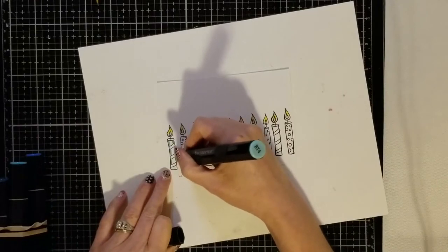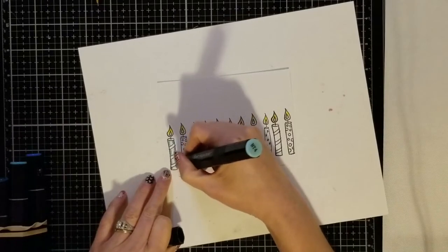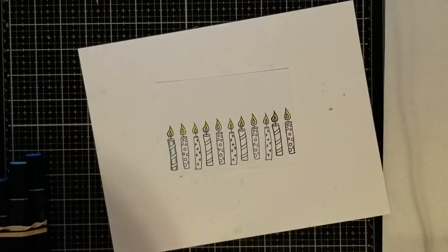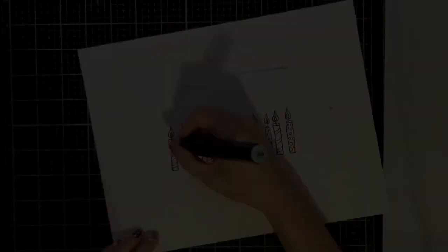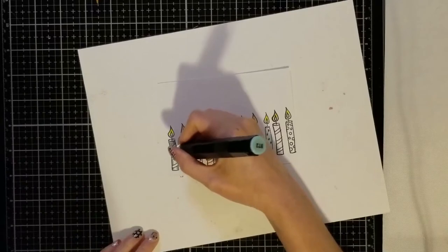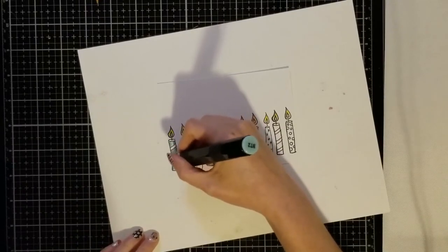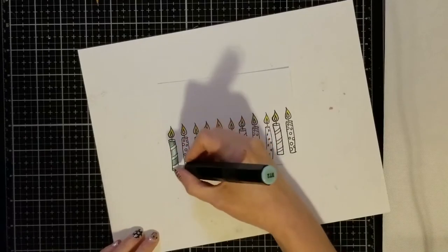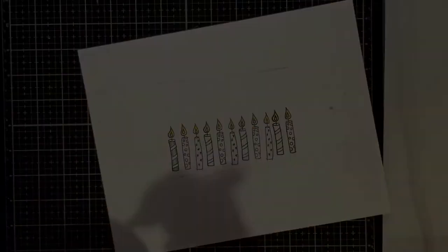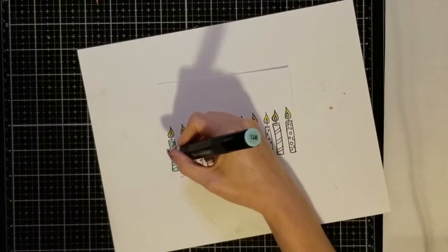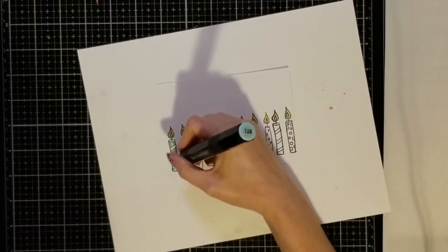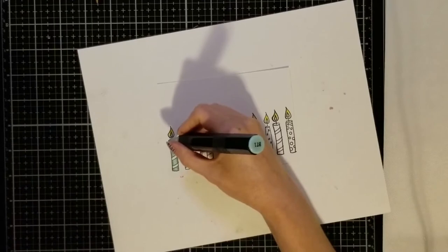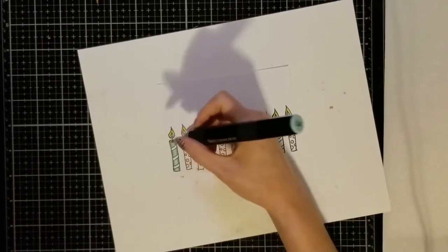I'm taking the darkest color of blue which is BT4 and I'm just coloring the edges of the candle. Now I'm taking my next lightest shade which is BT3 and I'm going to color in a little bit further on the candles leaving the middle of the candle blank. Finally I'm going to go in with my lightest shade of blue which is BT1 and I'm going to color in the middle and just blend that across the entire candle.